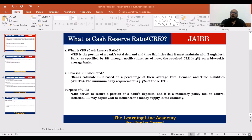If you want to fulfill the customer's demand, you can fulfill the customer's demand. If you have a cash form, you will keep a certain percentage in a Bangladesh Bank account. That is the cash reserve ratio.